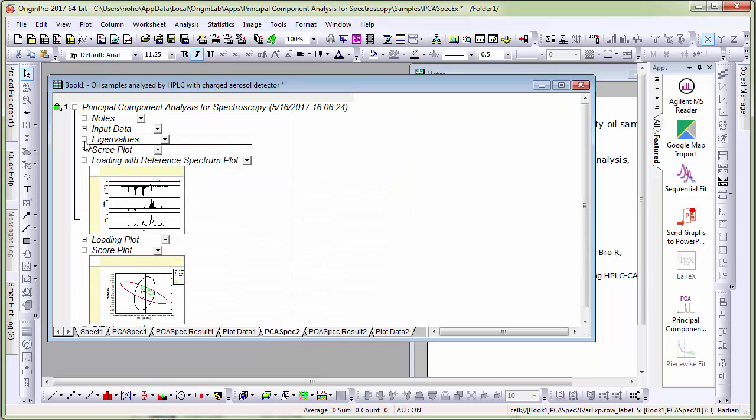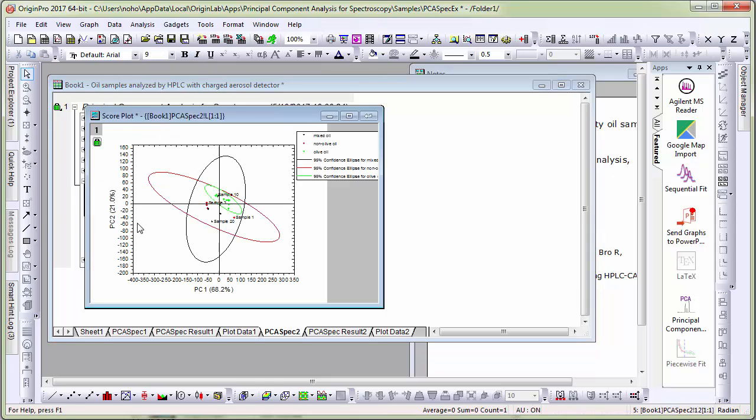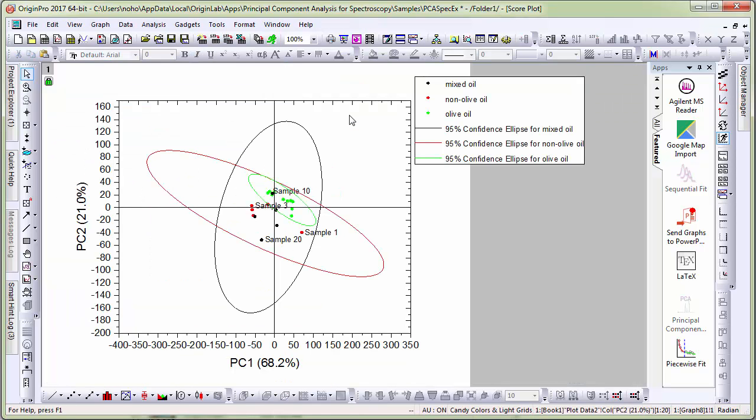Let's collapse this table and let's first look at the score plot. Let me double click to open the score plot and maximize it.